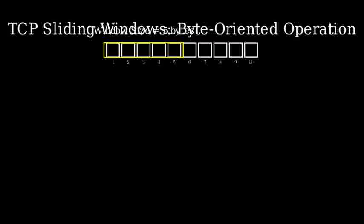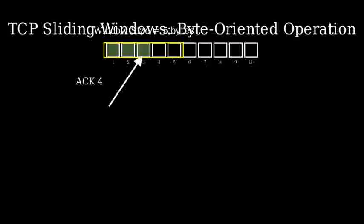When acknowledgments are received, they reference specific byte numbers. For instance, if TCP receives ACK 4, it means all bytes up to and including byte 3 have been successfully received.